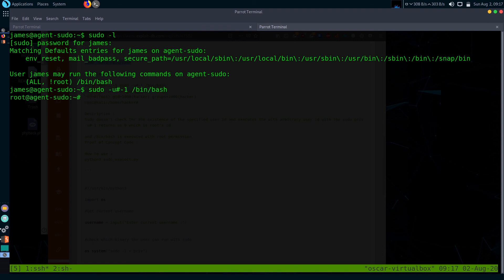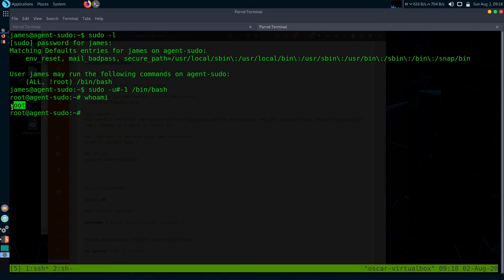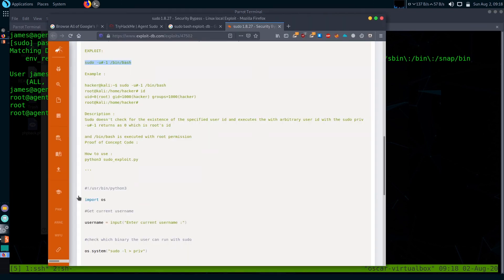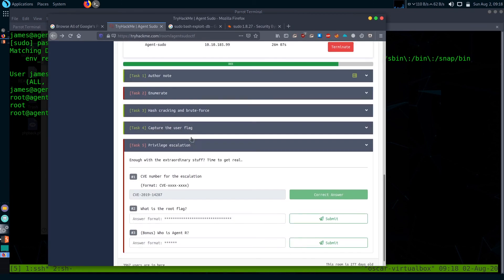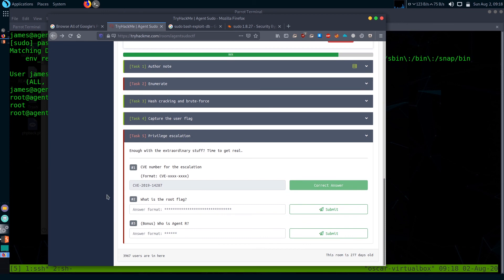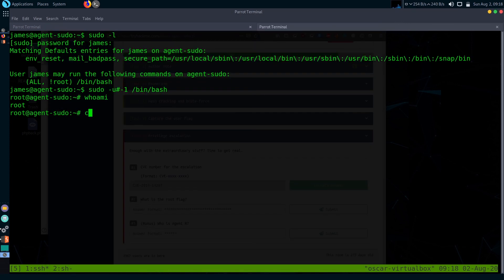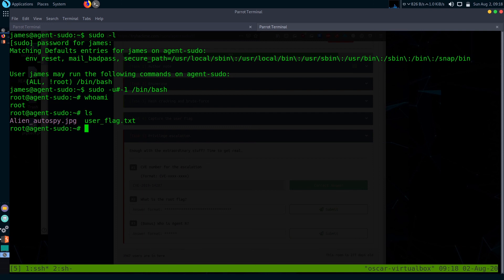We got our root access. Let's check if we are root or not. Here we are root. Let's solve the rest of the questions also. What is the root flag? Let's go to root directory.